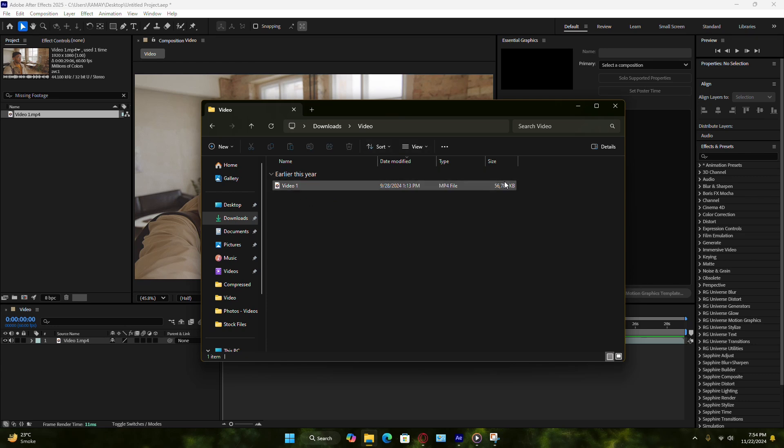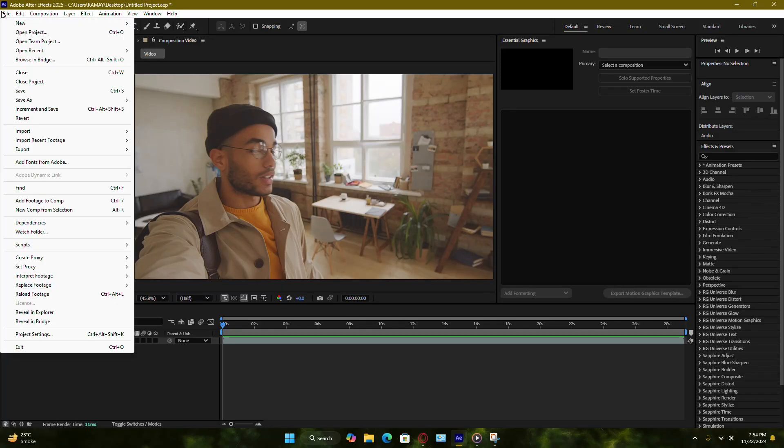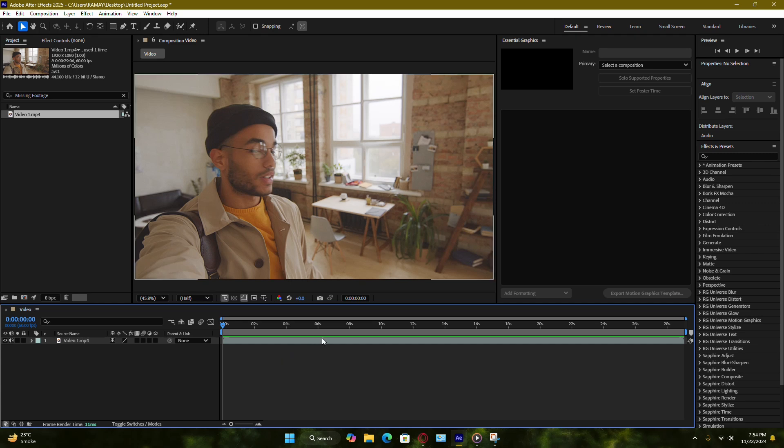It's a small step that can save you a lot of time later. Once all your files are relinked and your project is error-free, save your work to ensure the updates are locked in. Keeping your files well organized and backed up will make managing After Effects projects smoother in the future.